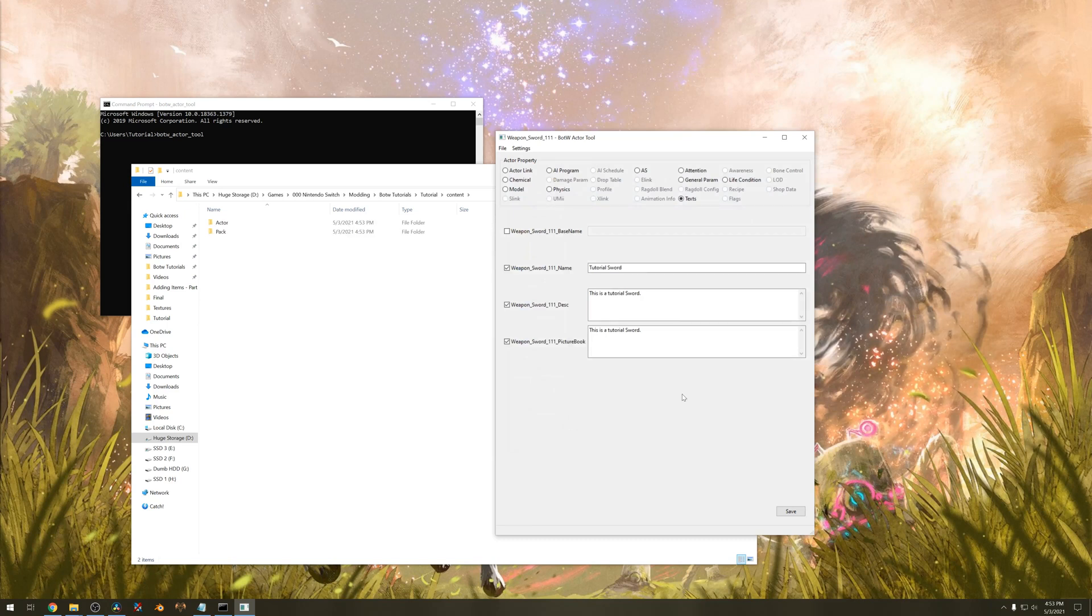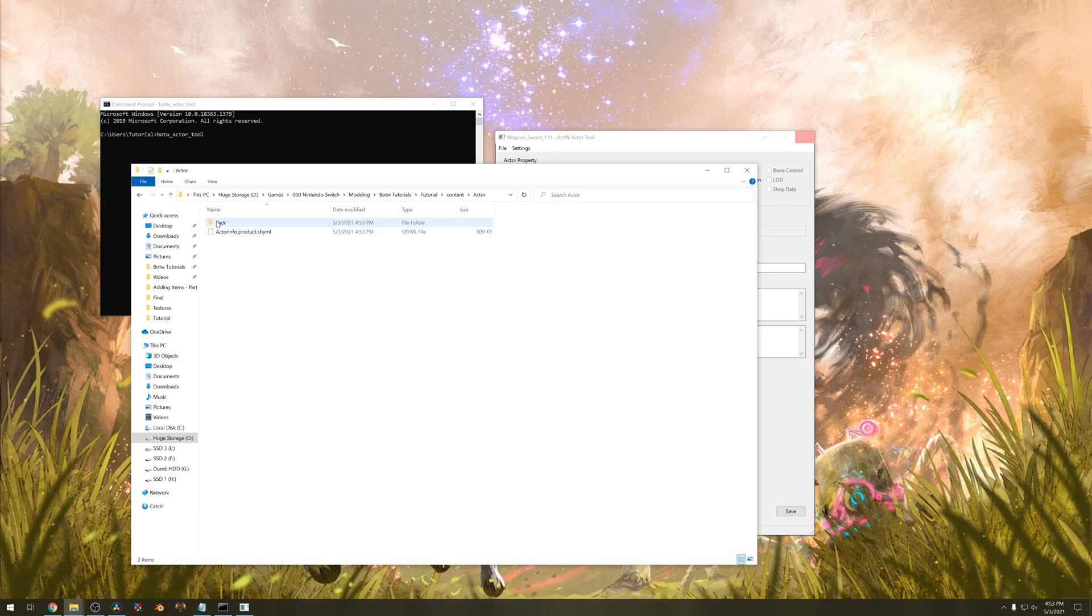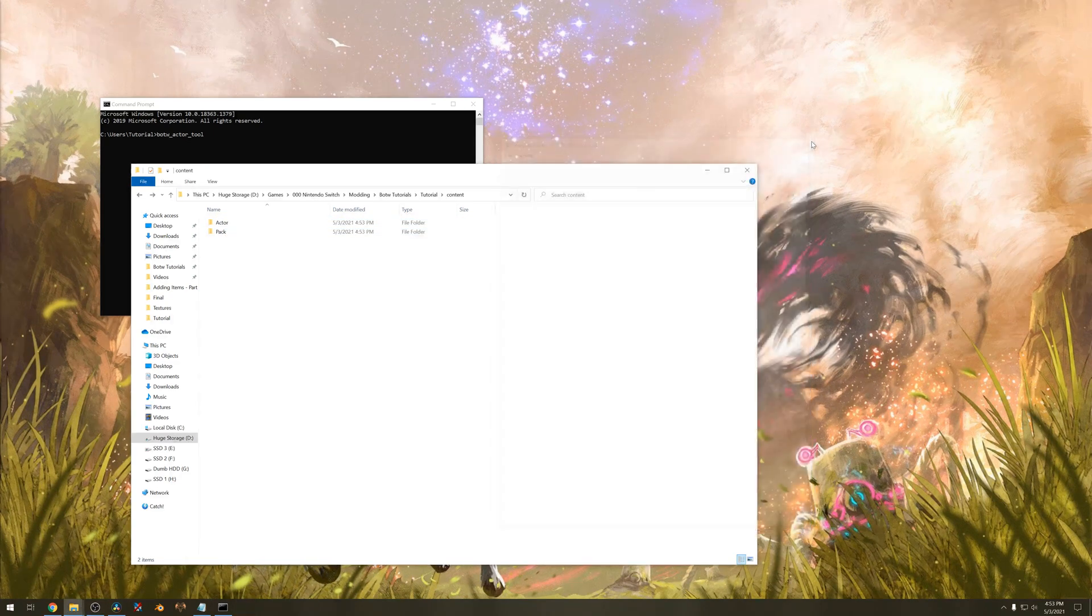The program will freeze for a bunch of seconds but it will save some files as you see over to the left. We need all those. Go ahead and close the program now.